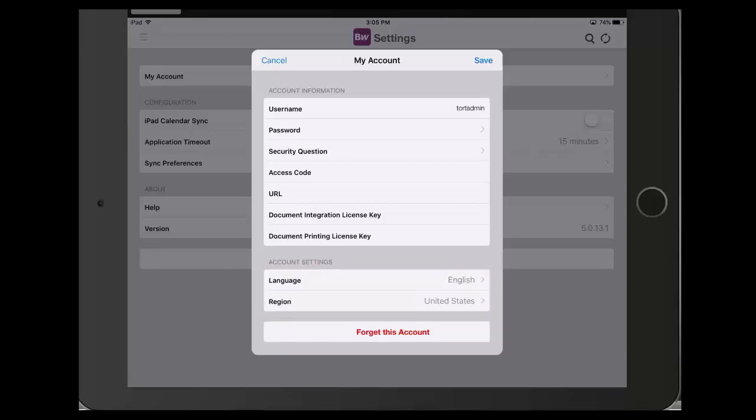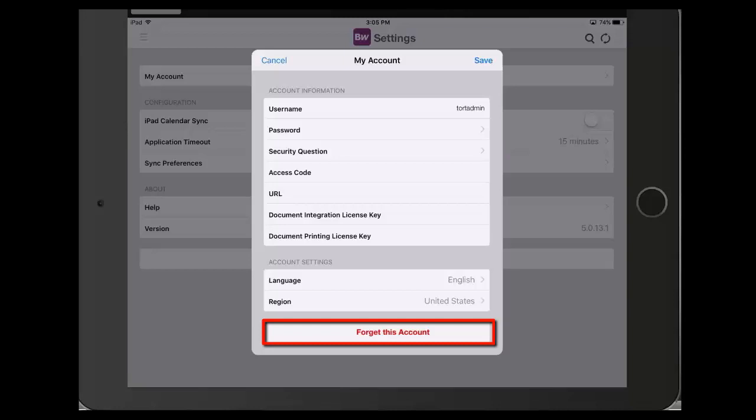To log in as a different user, select Forget this account and confirm. It is important to remember that doing this will wipe all annotations and documents from the application.